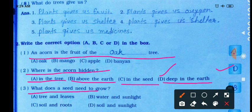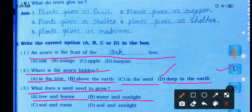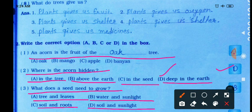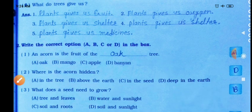What does a seed need to grow? Options: tree or leaves, water and sunlight, soil and roots, or soil and sunlight. The correct answer is option B — water and sunlight. A seed needs water and sunlight to grow.